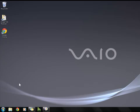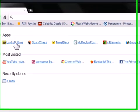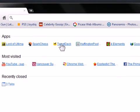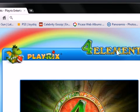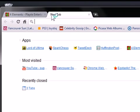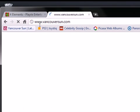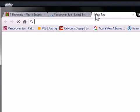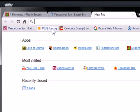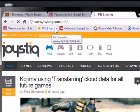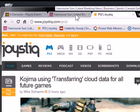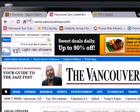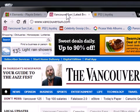So what you would have to do is open up Google Chrome. Let's say I want Four Elements to open when I open Google Chrome, alright? And let's say I want Vancouver Sun to open, and let's go with PS3 Joystick because I like my games.